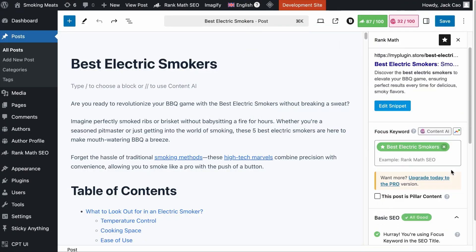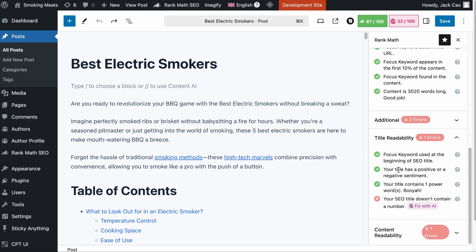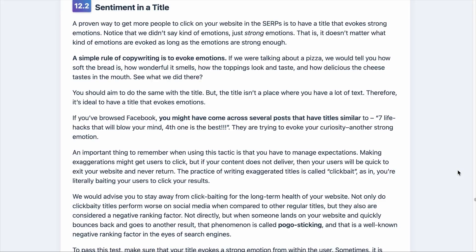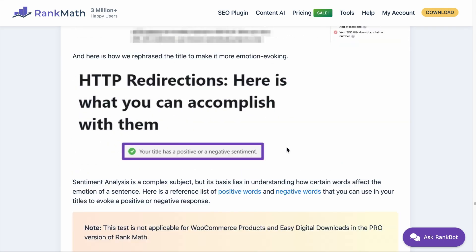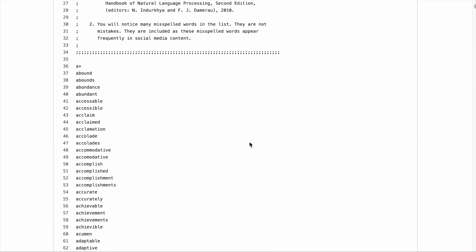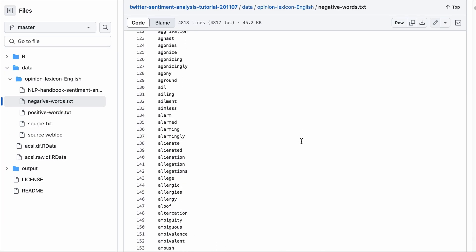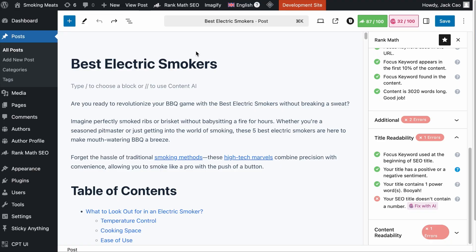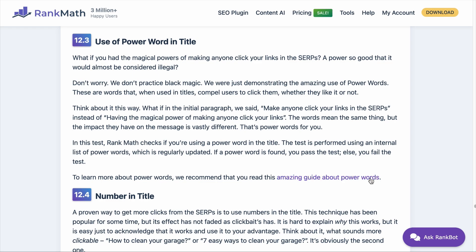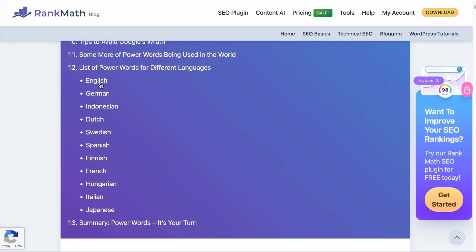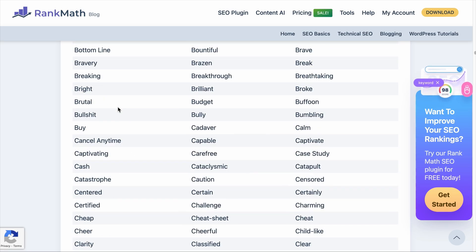Positive or negative sentiment and power words are really important for the SEO title because the click-through rate of your article depends on it. If your SEO title does not evoke emotions or does not entice people to click on it, there is really no point in writing the content because no one is reading it. As a Rank Math user, we have these checks for you. If you want to know what words we are looking for, you can click on the question mark, which will lead you to a page with links to lists of positive sentiment words, negative words, and power words.